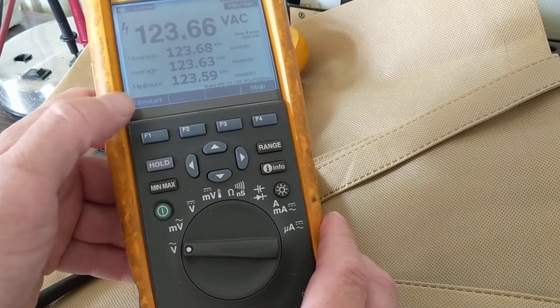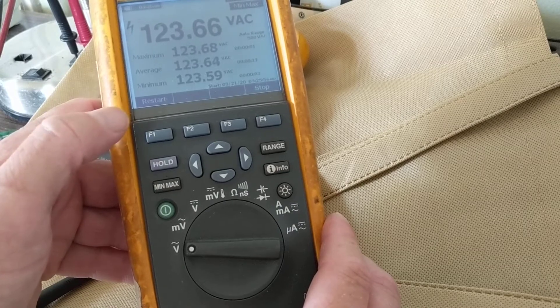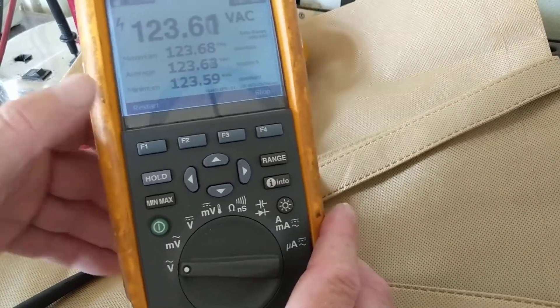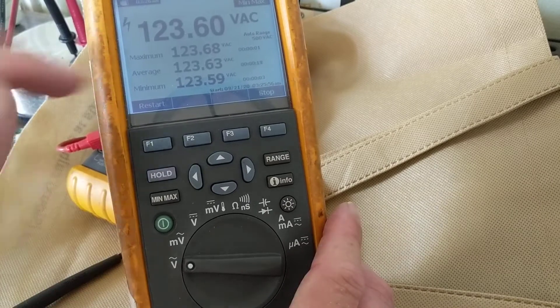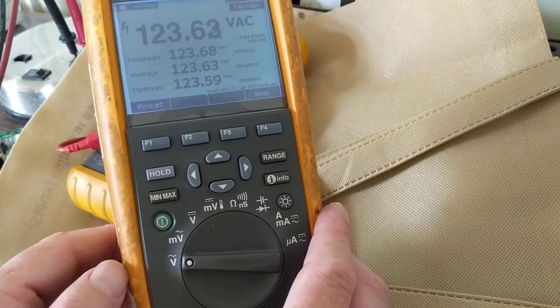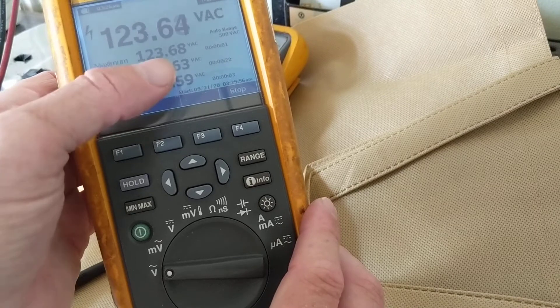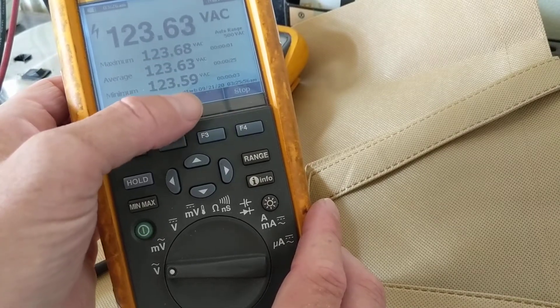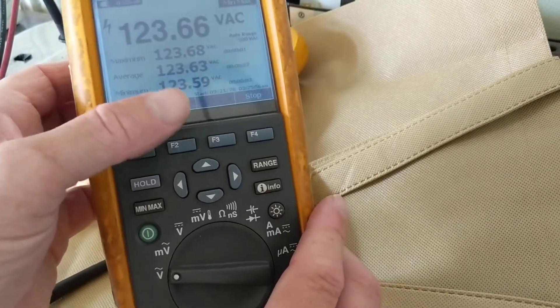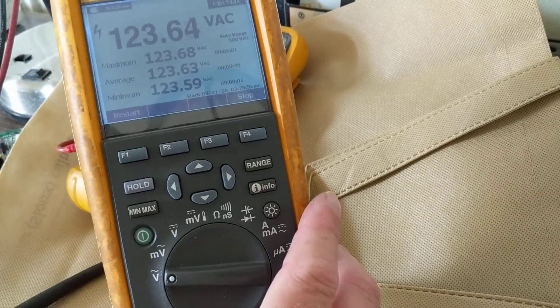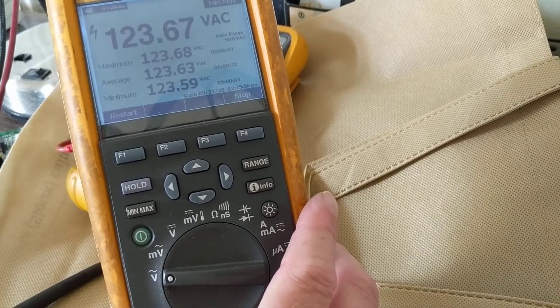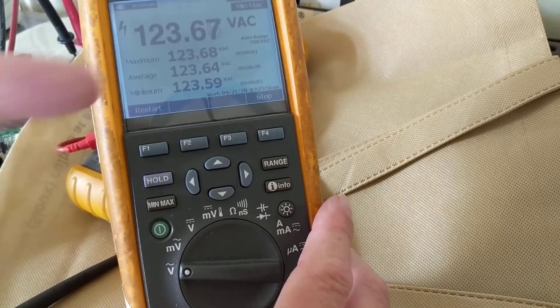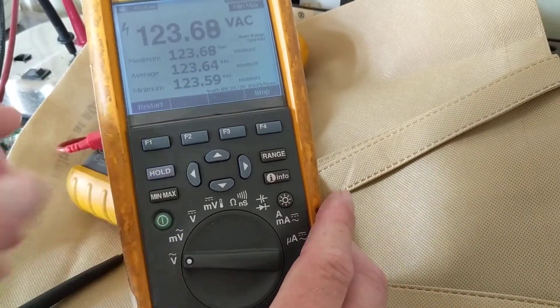You'll either have the display for minimum or for maximum. Here you have all of them. Even now I'm measuring 123 volts AC as you see over here. Now it tells you the maximum is 0.68 and the minimum is 0.59. Now what's the average? 123.63.